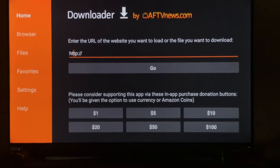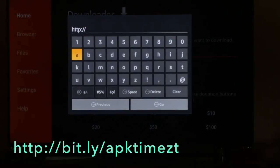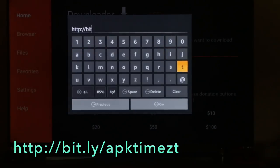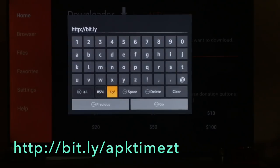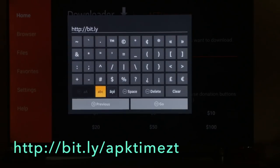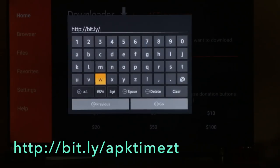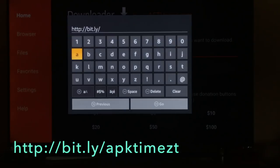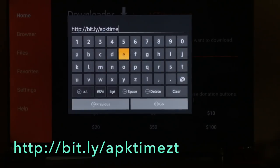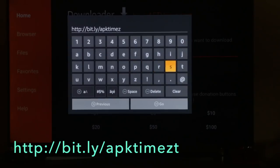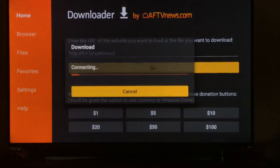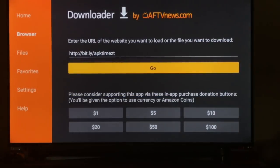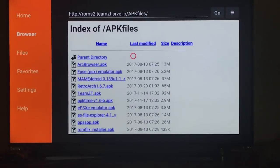Scroll up to home. You're going to start typing in this box. Go to the end. The address is bit.ly forward slash lowercase APK time. Scroll down to go.